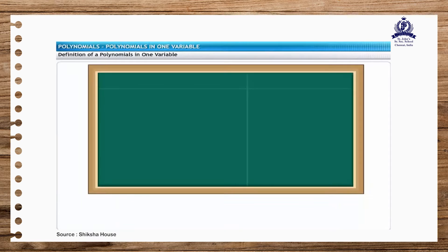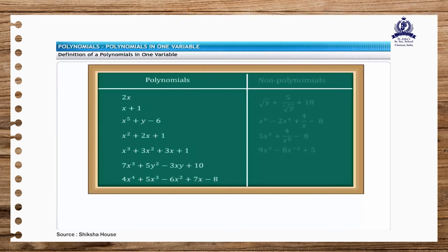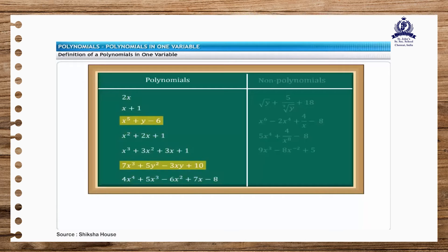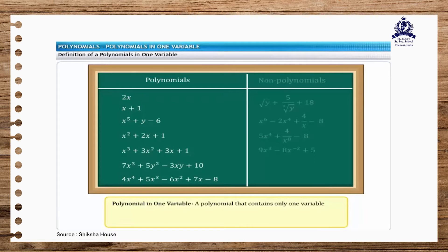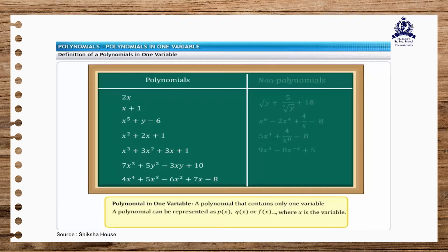If you examine the list of polynomials further, you will see that some of them have a single variable x, while others have two variables, x as well as y. A polynomial that contains one variable is known as a polynomial in one variable. A polynomial in one variable can be represented as p of x, q of x, or f of x, and so on, where x is the variable.